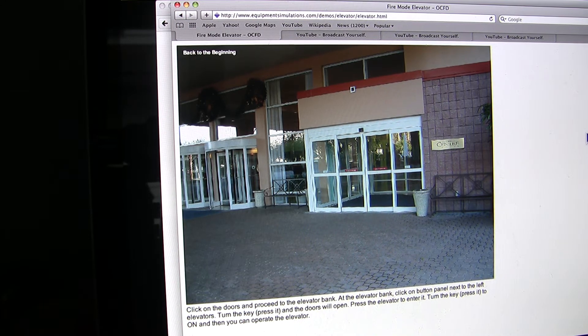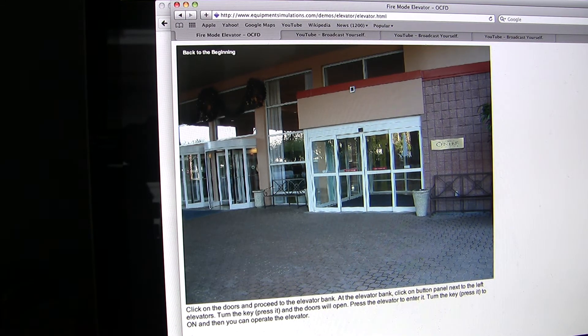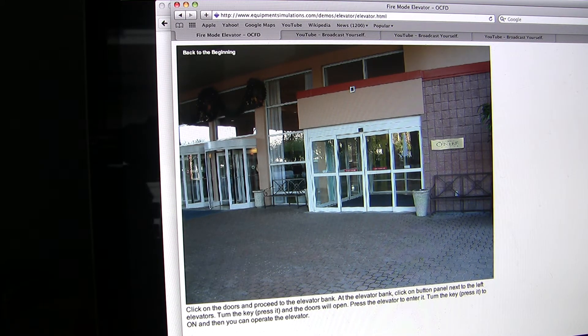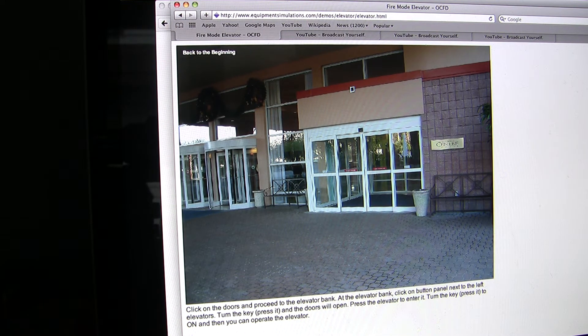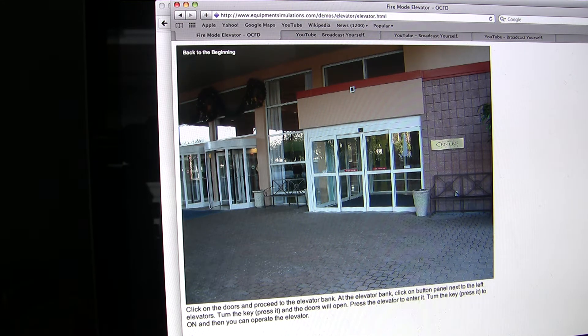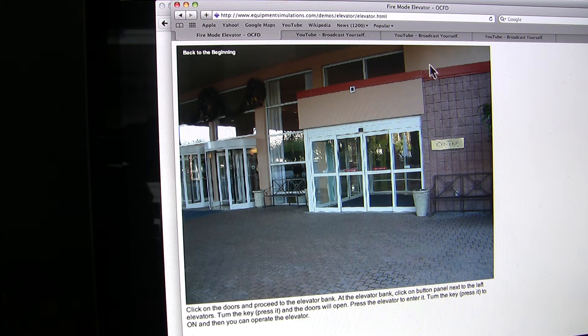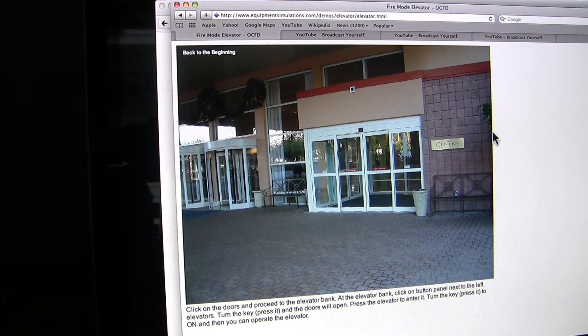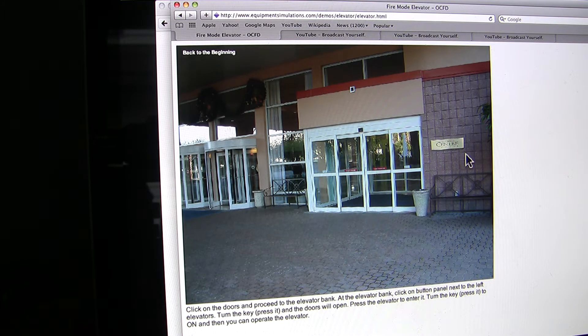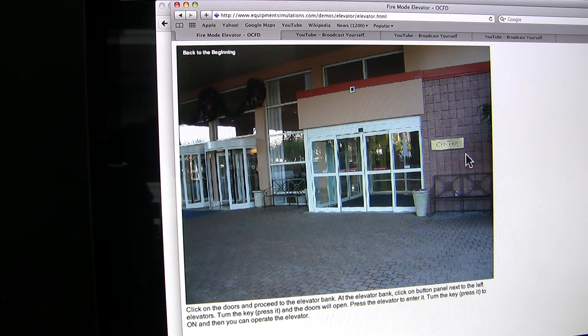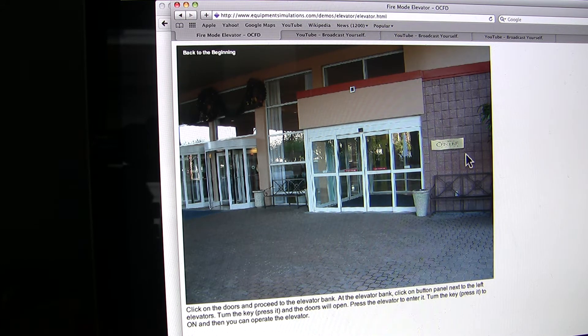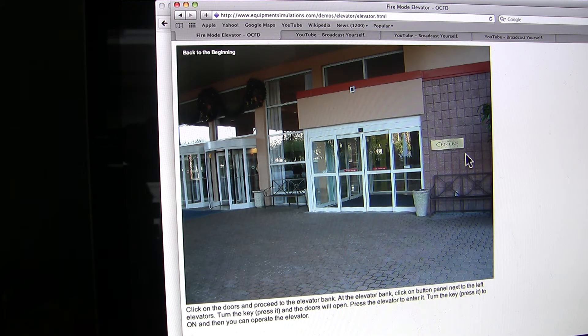This is a simulation of a fire service demo in a high-rise building that was made here on the internet. So I want to show you, give you a quick look here as to how this works.